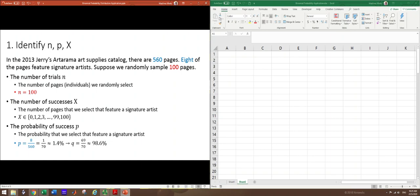q is the failure, in this case, that we select a page that does not feature a signature artist. So it's going to be the complement of that. So the 552 pages that do not feature a signature artist, which is 69 out of 70. And that's about 98.6%. So notice that these add up to 100% and these add up to 1.